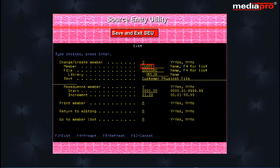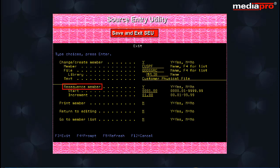You specify the member, file and library to which you want to save the member. You can also specify a descriptive text for the member being saved. The resequence member option lets you specify that the member is to be resequenced. You can also specify a starting sequence number.